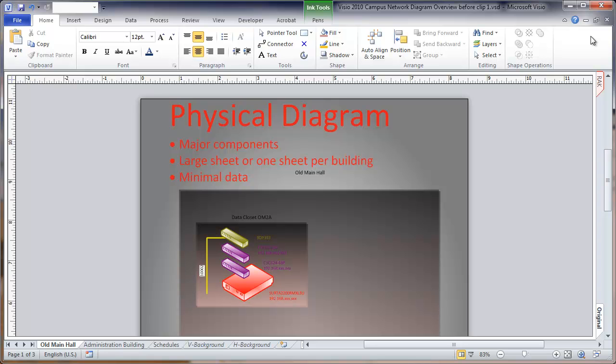We'll use a minimum of data in the data fields with the equipment. This is not intended to be a major database for equipment. It's just basically documentation for construction and a general overview of where equipment is located.